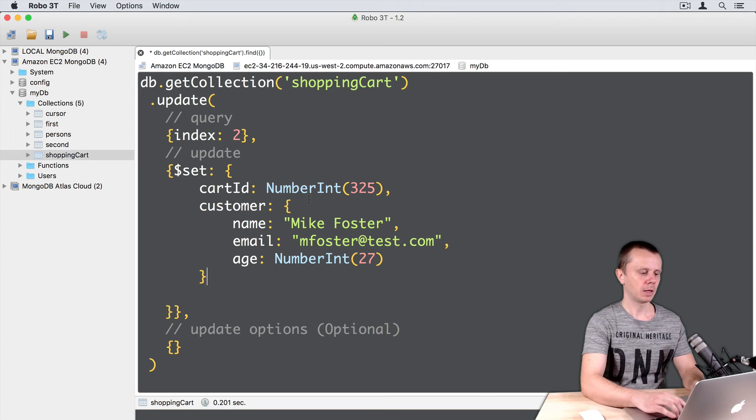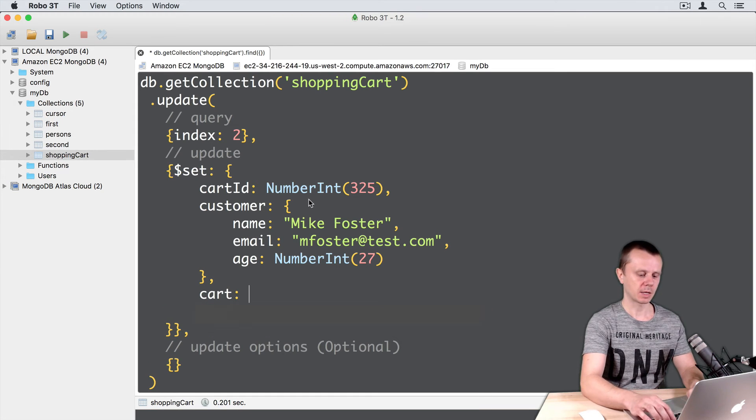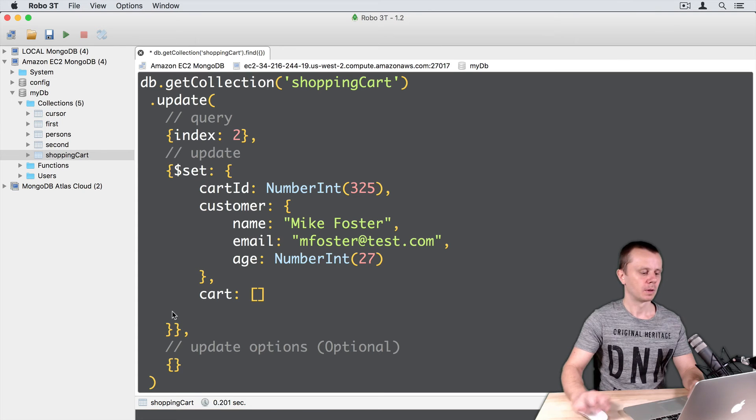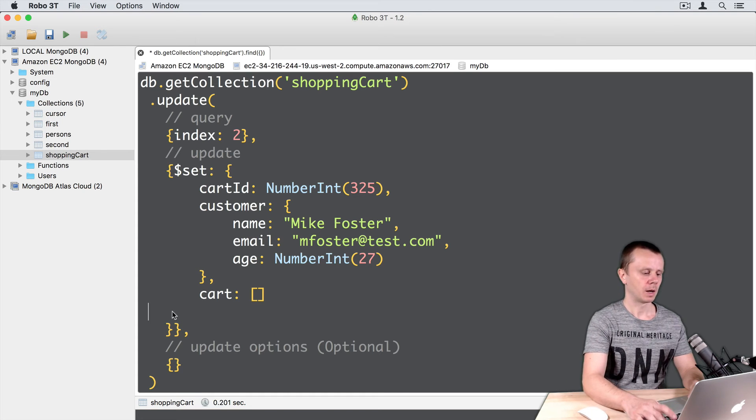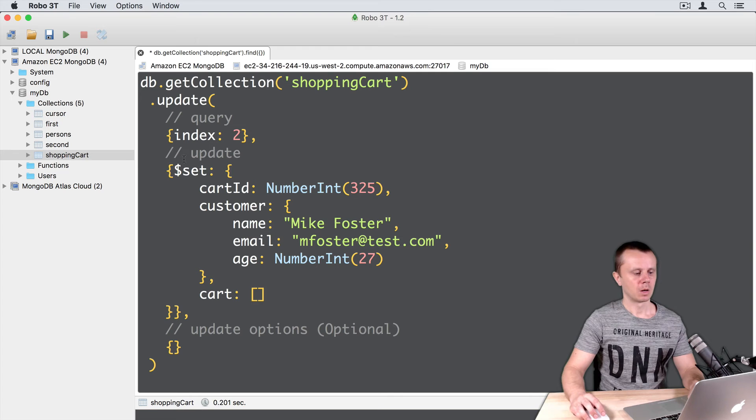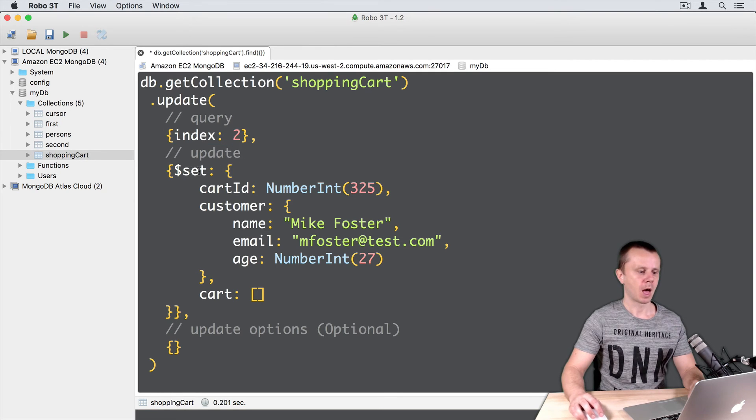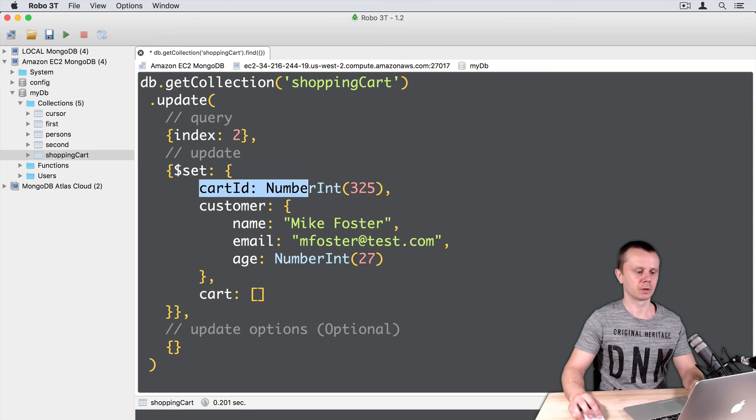And finally, cart, just an empty array. And let's delete this line. Okay. Again, we are looking for a document with an index 2 and set certain fields.